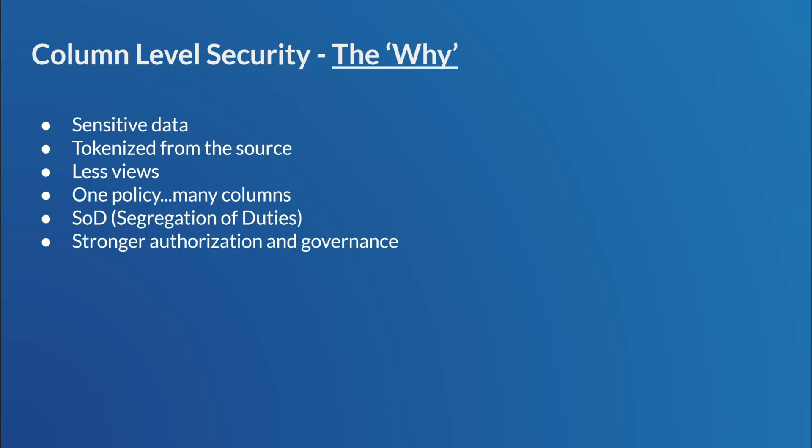Also, we have segregation of duties. So SOD, for those of you know, that is where you have a security organization, right? So they really apply the roles and control the security aspect versus the data owners or the DBAs. And lastly, it really eases data authorization and governance. You think about if you put a policy on something, even the account admin, right, or the security admin technically don't have rights to see it. It's all governed by that policy.